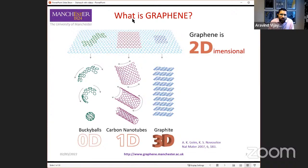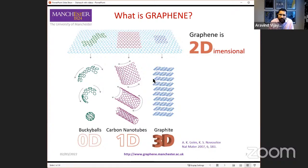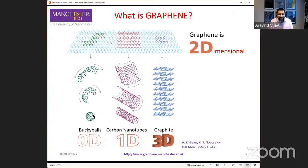Graphene is also the parent material for a number of other low-dimensional allotropes of carbon. An allotrope is a different form of a material. Carbon has three-dimensional allotropes — diamond, graphite, carbon black, soot. It also has two-dimensional allotropes, which is graphene. If you roll up the graphene sheet, you get what's known as a carbon nanotube, which is a one-dimensional allotrope of carbon. And if you cut the graphene sheet in a very specific shape and roll it up, it ends up looking like a football — that is a zero-dimensional allotrope of carbon, known as a buckyball or a fullerene.